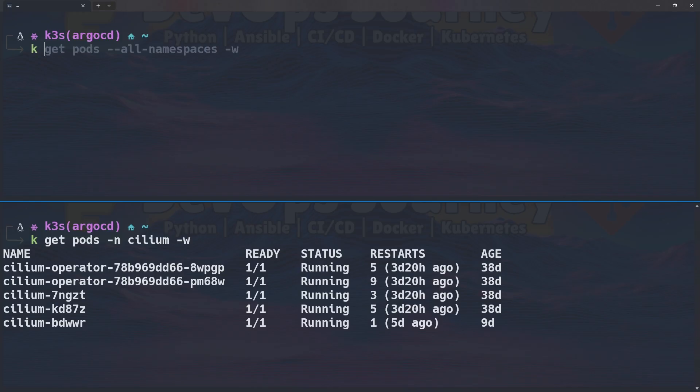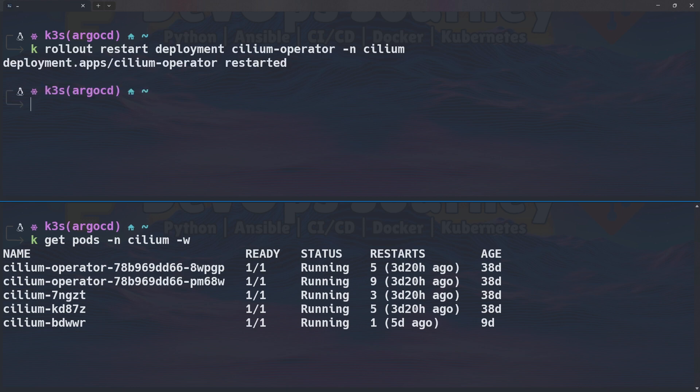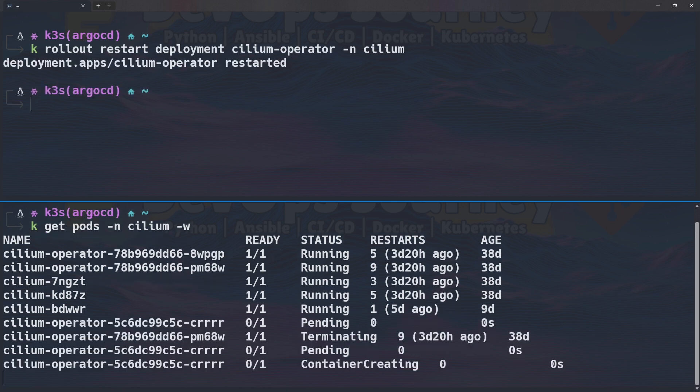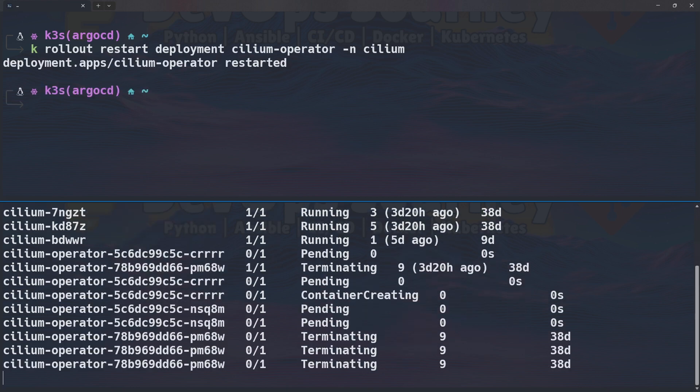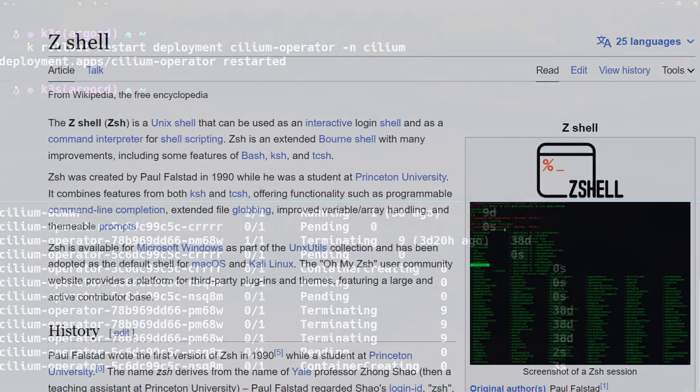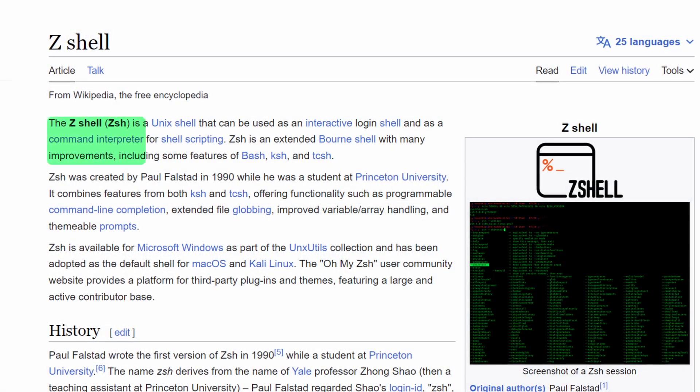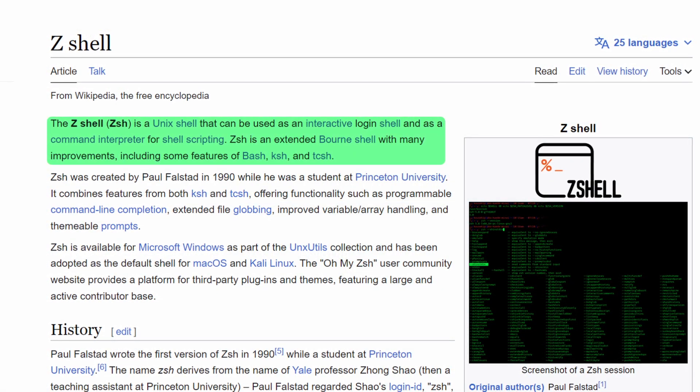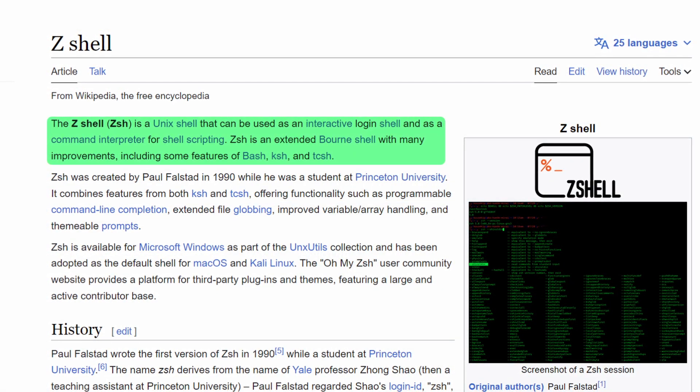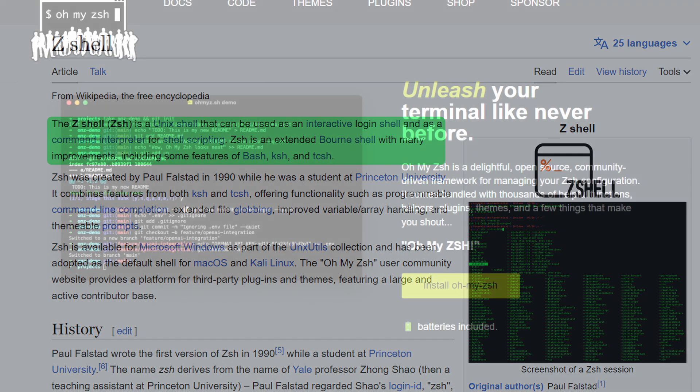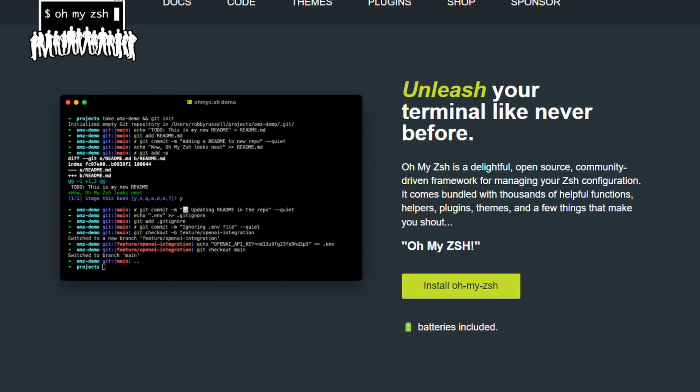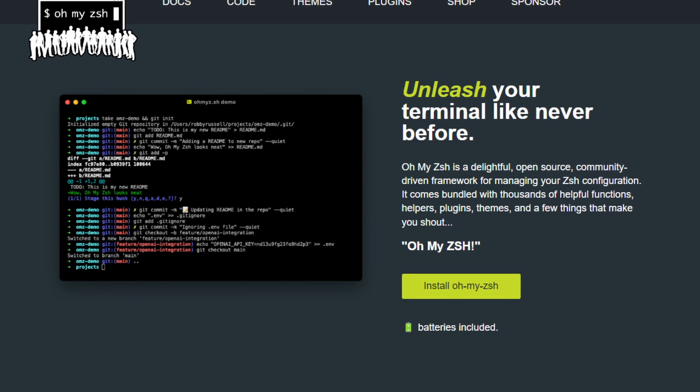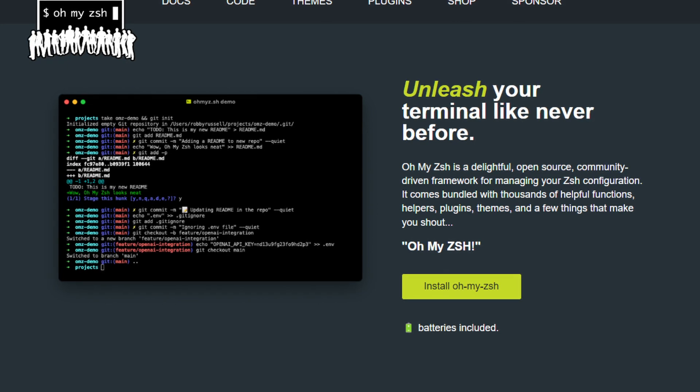Now one thing you're going to notice about my terminal environment is it's not the default setup. I actually have quite a few tools that I use to enhance my shell experience. So the first tool that I use is ZSH and in particular it's OhMyZSH. So you can think of ZSH like an improved bash shell but OhMyZSH actually improves the functionality even more.